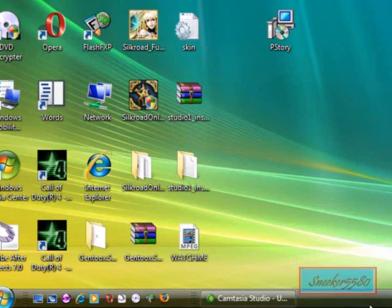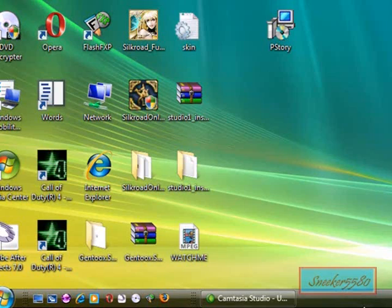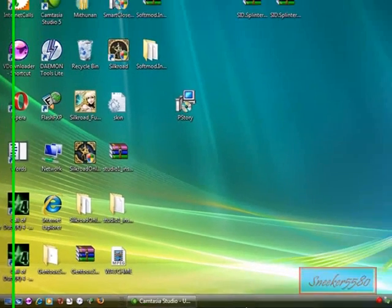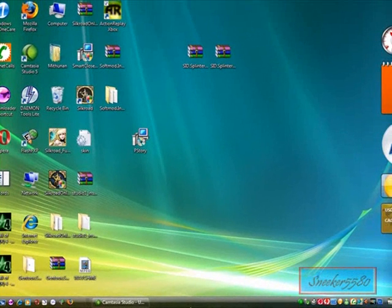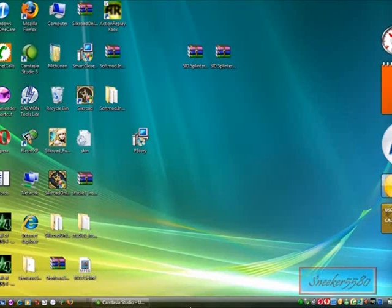This is Death Call, Blaze, and Sneaker 5580, and we're going to show you a tutorial on how to put game exploits on your Xbox. This is going to be a step-by-step on how we got the SanDisk Cruiser ready for our Xbox soft mod. Be sure to check if your USB drive is compatible with the compatible list in the description.